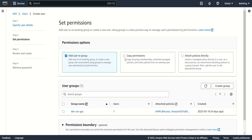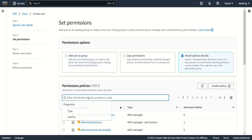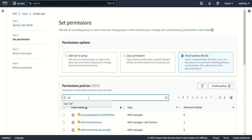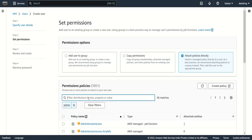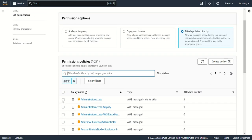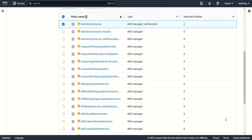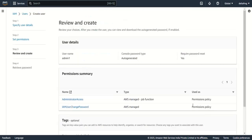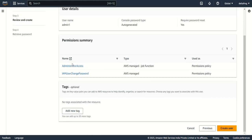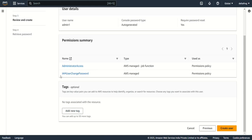For now, I'll create a user with policy attached directly. I'll search for 'admin' and select AdministratorAccess. You can see two policies are now attached: AdministratorAccess, which we just added, and IAMUserChangePassword, which was automatically added because we checked the 'must change password at sign-in' option.